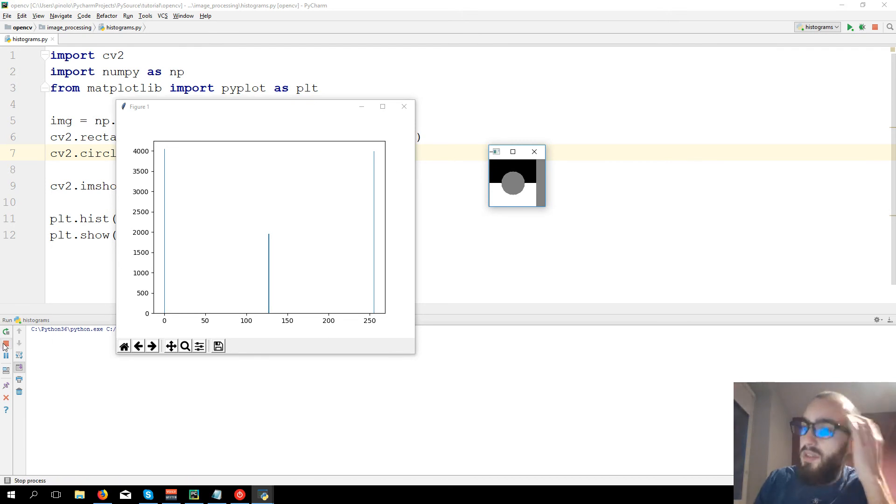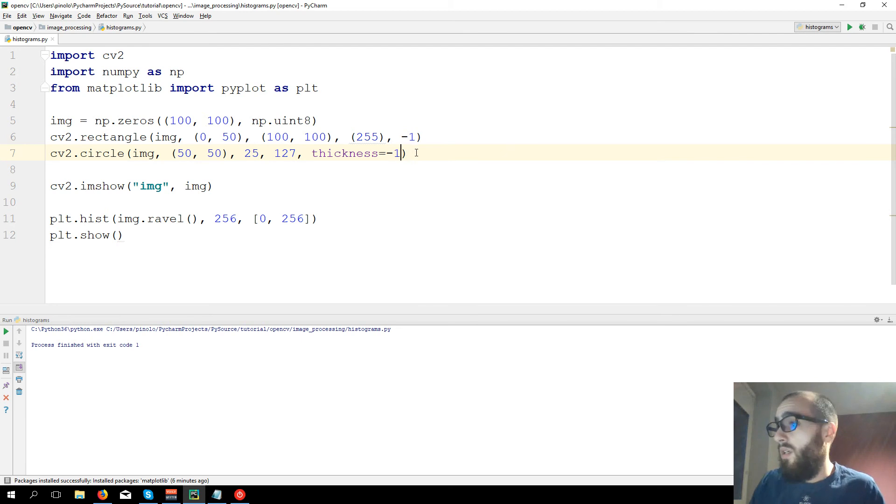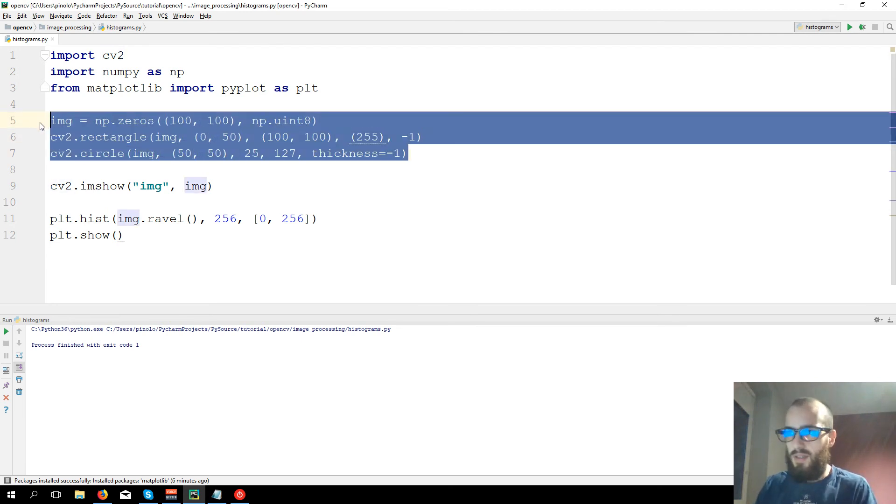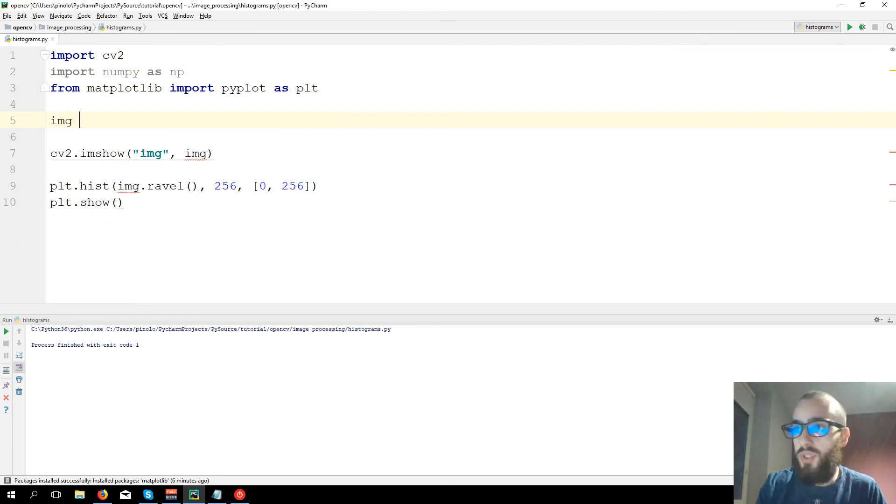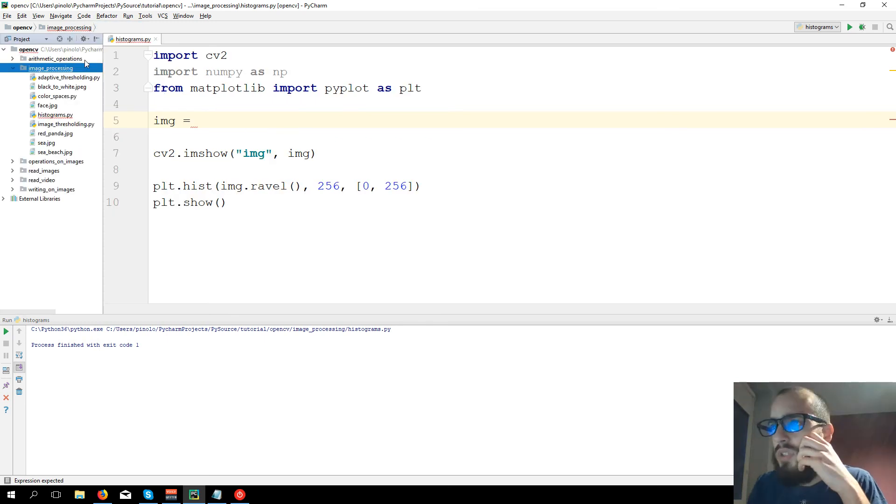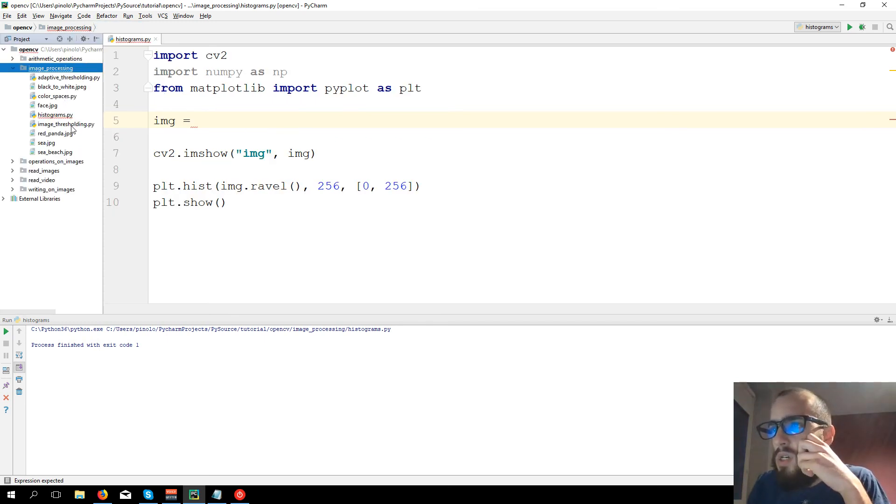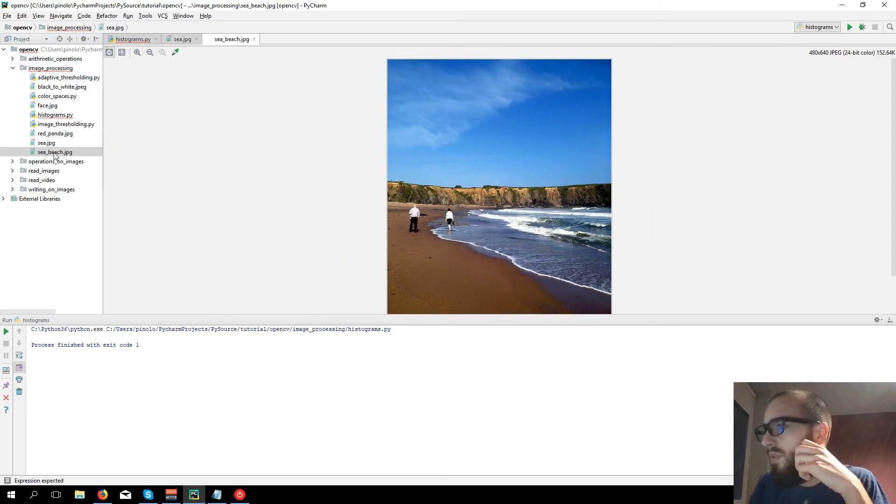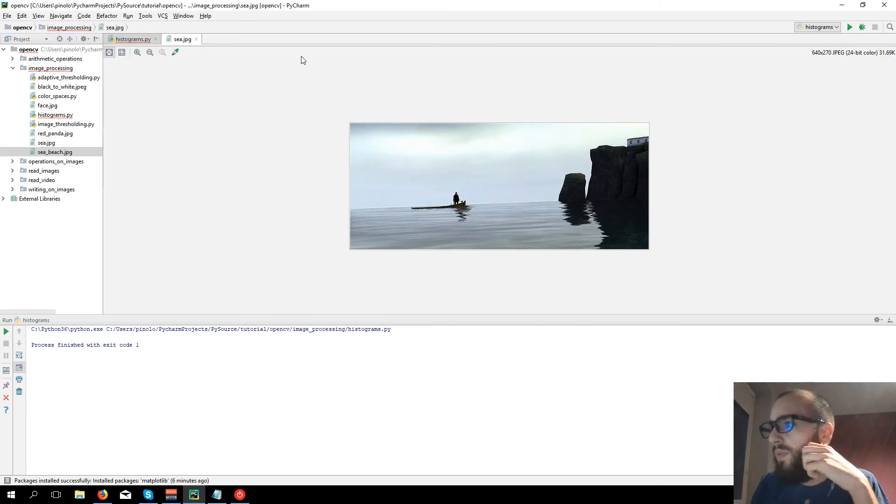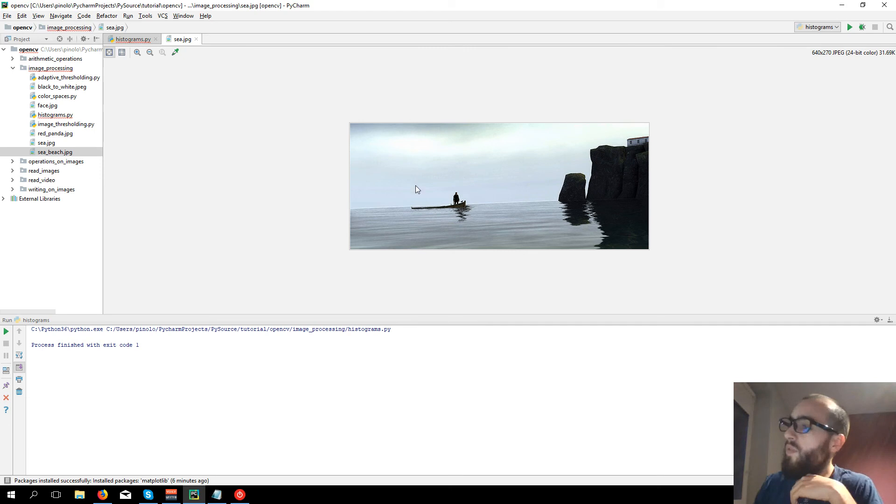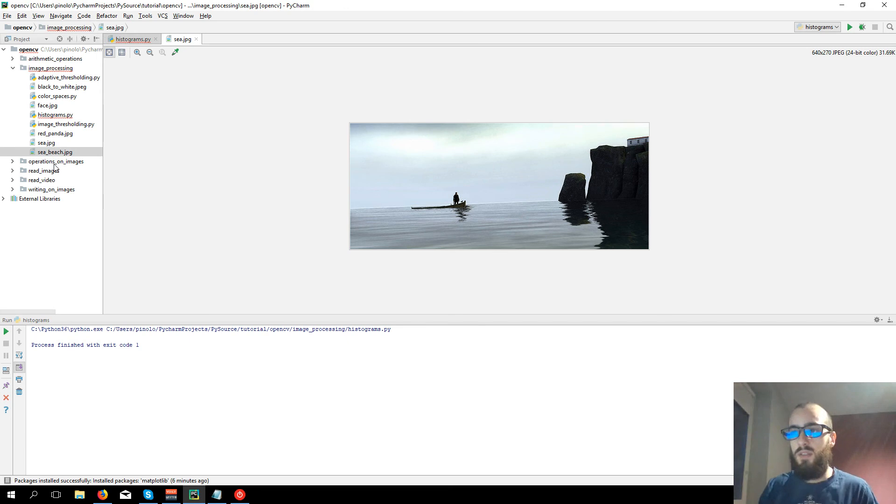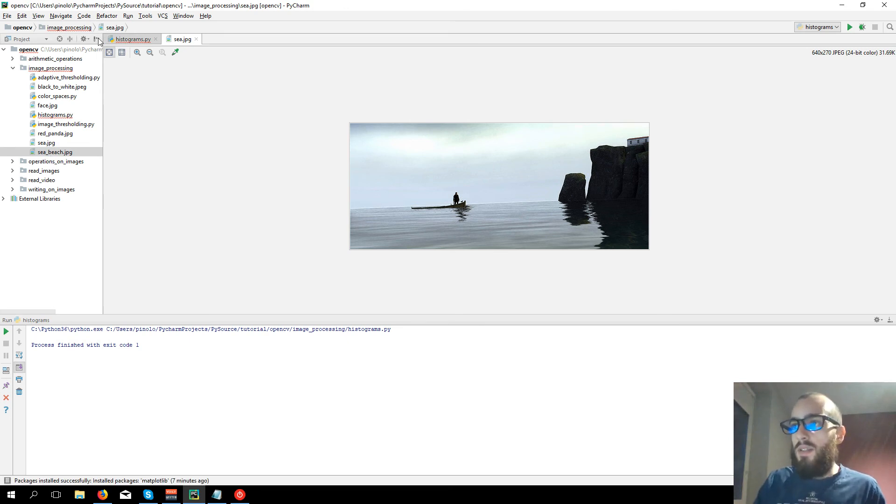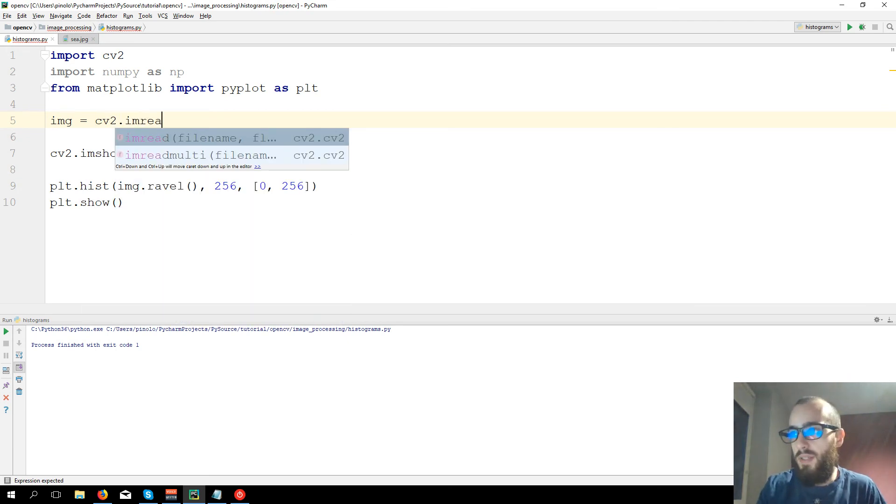But let's take for example another image and let's show the histogram of a normal image. We can delete all this. Let's load an image. Actually I have an image here, c_beach. Now actually I want to use this one. So now we're going to show the histogram of this image. You can download this image from the link that will be in the description.